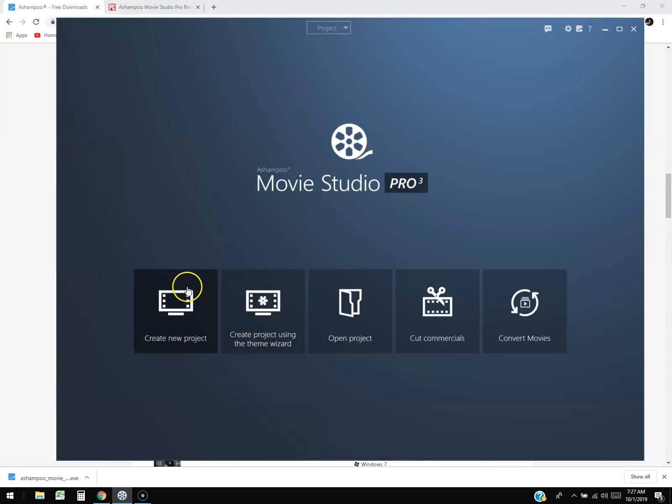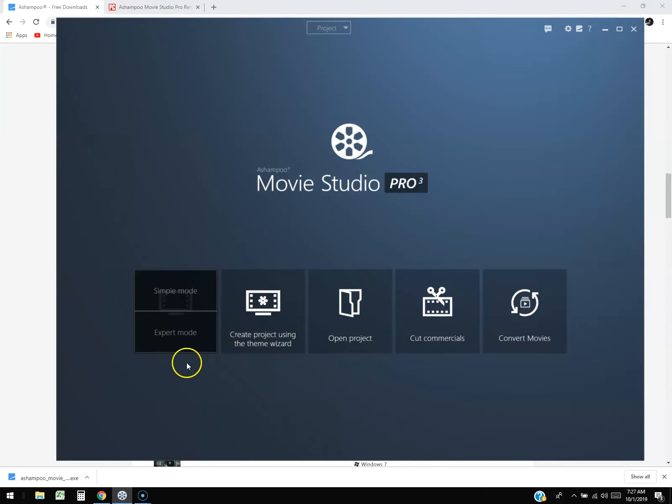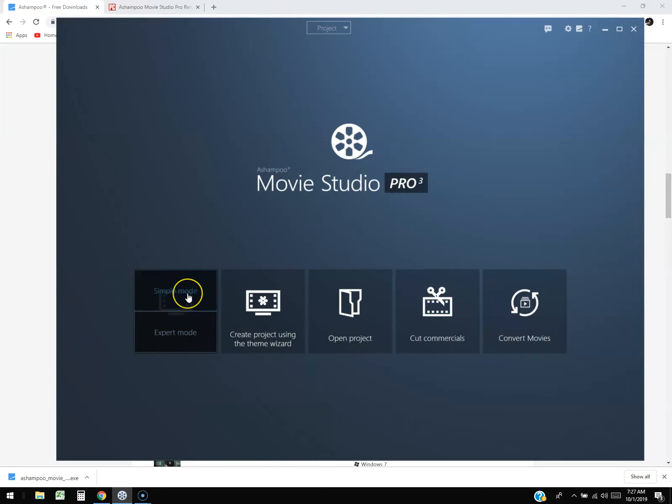There's a couple things you can do here. You can create a new project, but when you do that it's going to ask if you want simple or expert mode. I recommend to always click on expert because it gives you all the features. Simple gives you just the simple features, so always go expert mode.